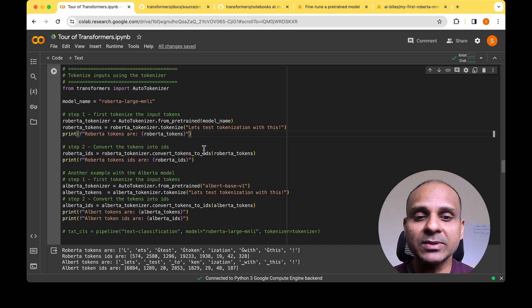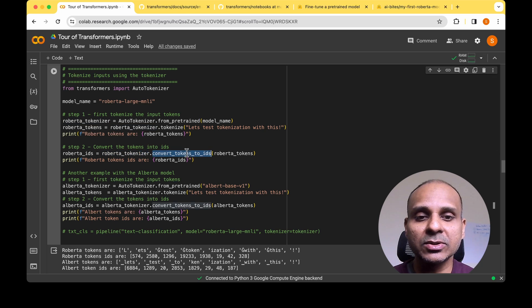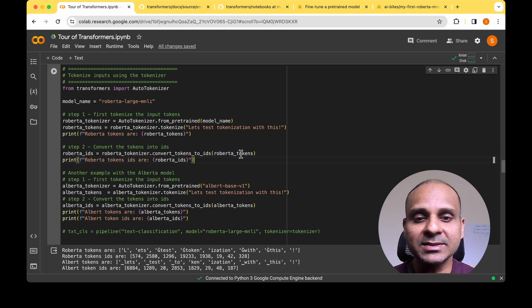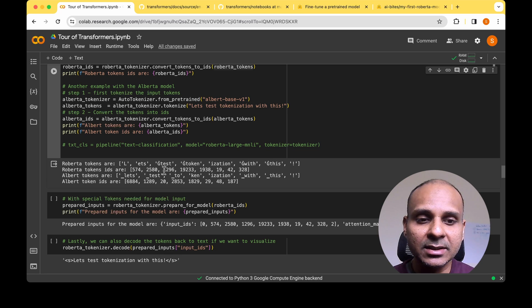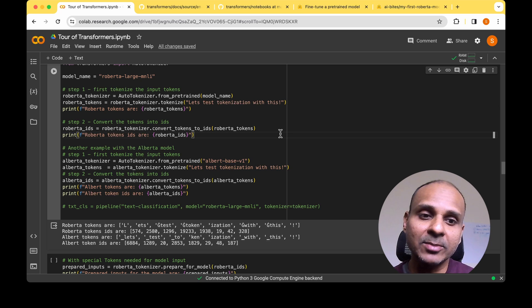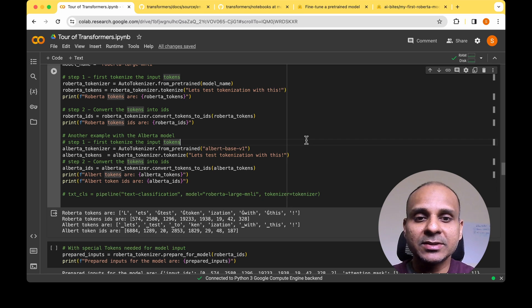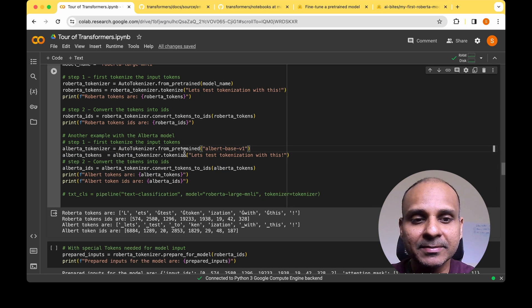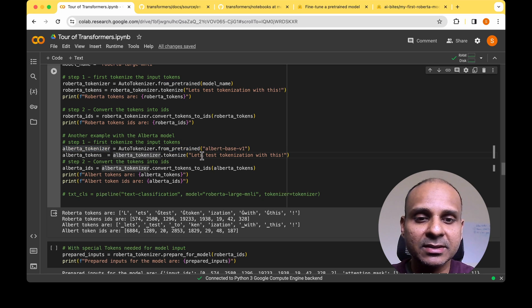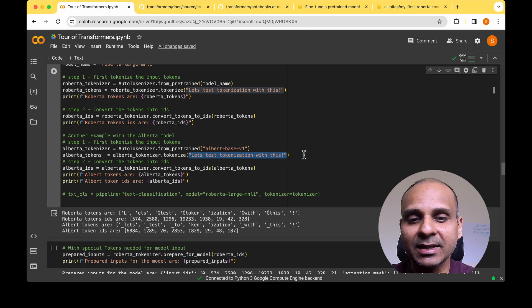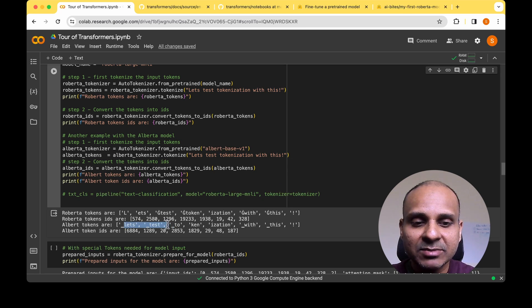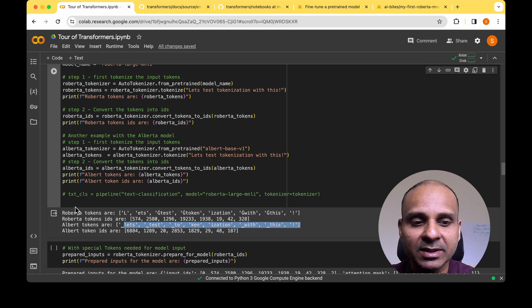To convert the tokens into IDs, we use tokenizer.convert_tokens_to_ids and pass the tokens. Now we've converted all the input text into numbers. Let's look at another example using the ALBERT model — albert-base-v1. We pass the model name to from_pretrained and get the tokenizer. Passing the same input sentence, the output tokens are quite different from those of the RoBERTa model.